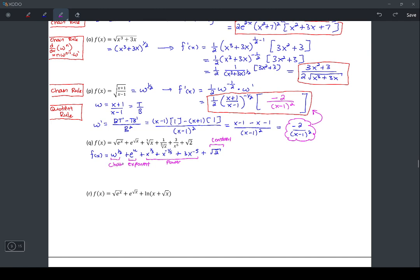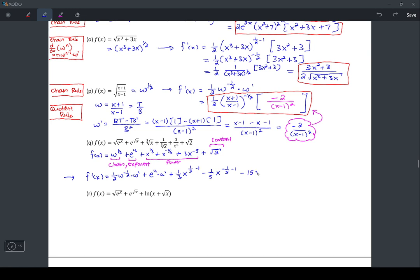In terms of derivative rules: we have power rules, exponent rules, and chain rules. So f prime of x: we get (1/2) times w to the negative 1/2 times w prime, plus e to the u times u prime, plus three power rules: (1/3) times x to the (1/3 − 1), minus (1/5) times x to the (−1/5 − 1), minus 15 times x to the (−5 − 1) which is negative 6, plus 0 for the constant.